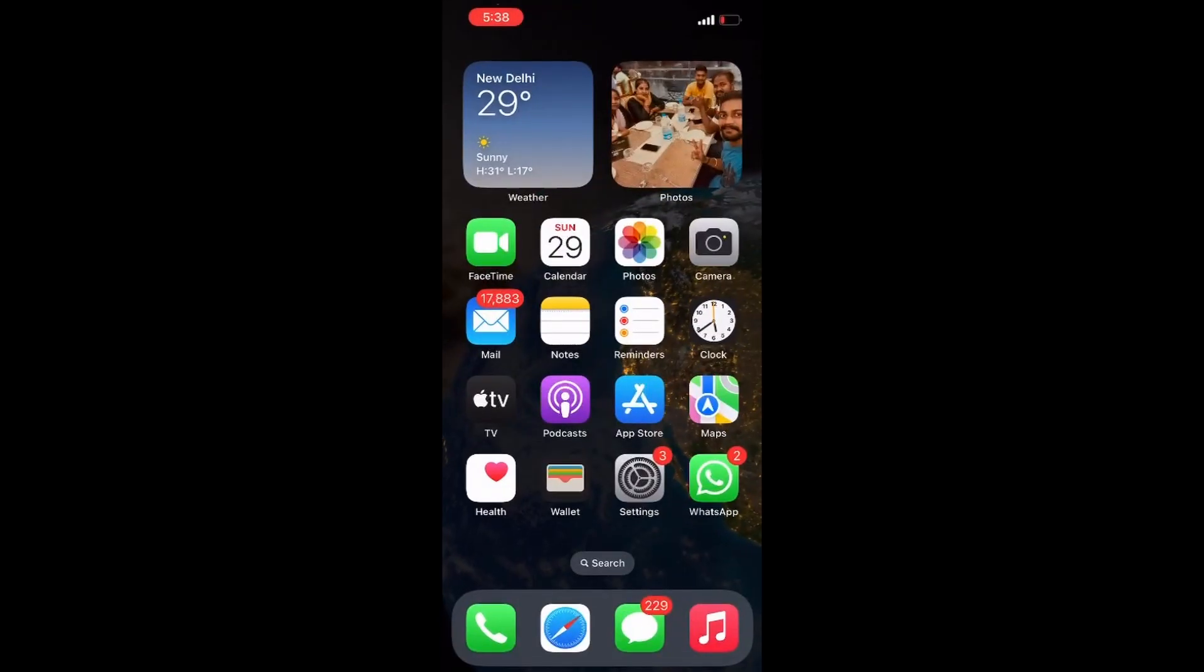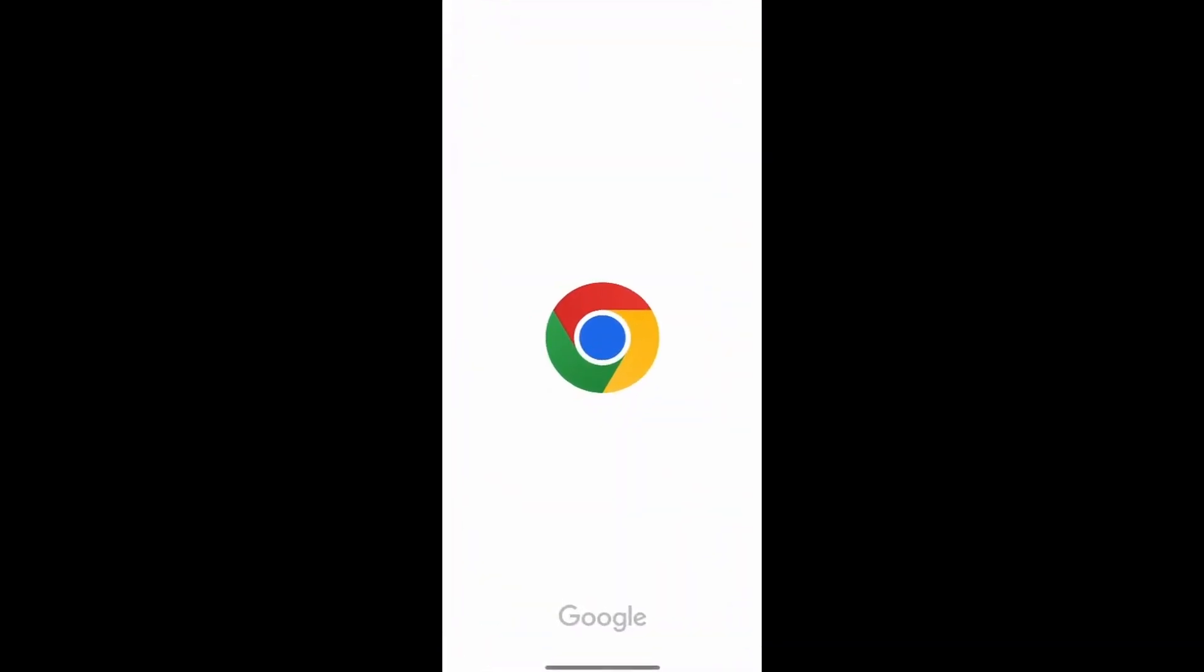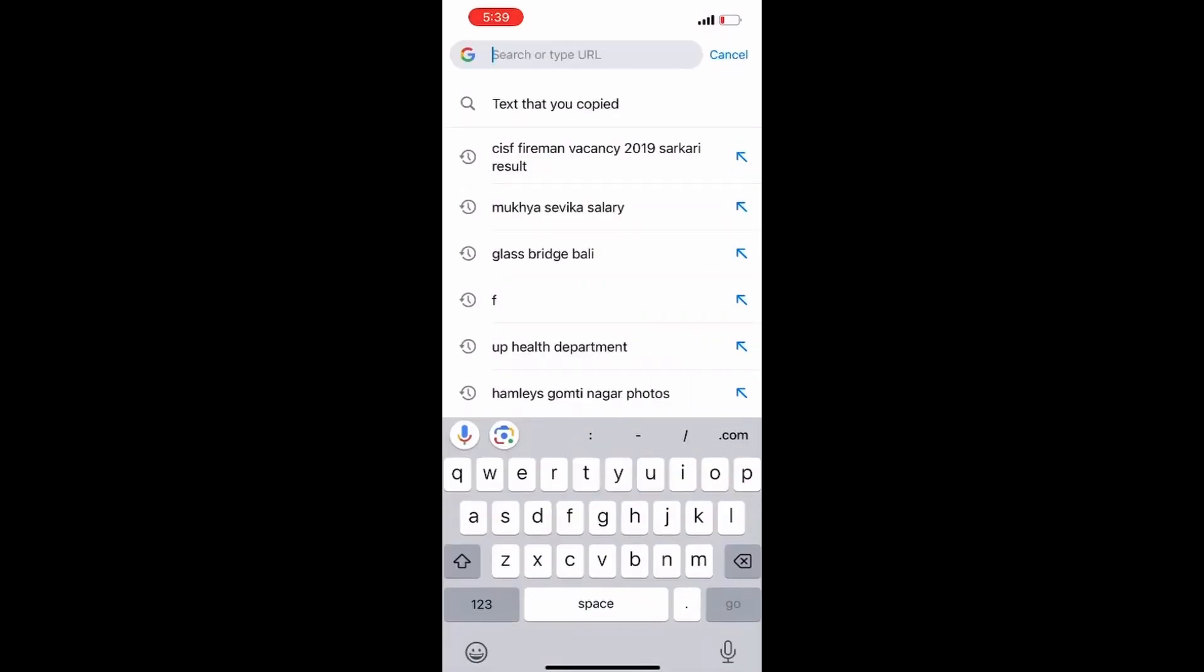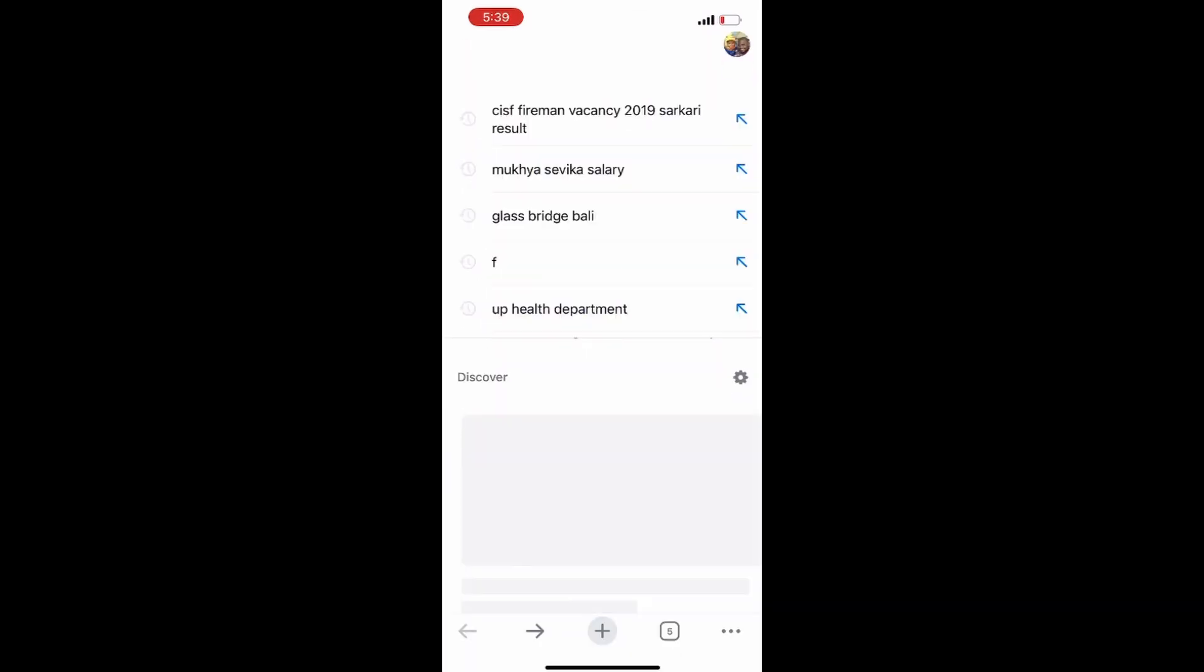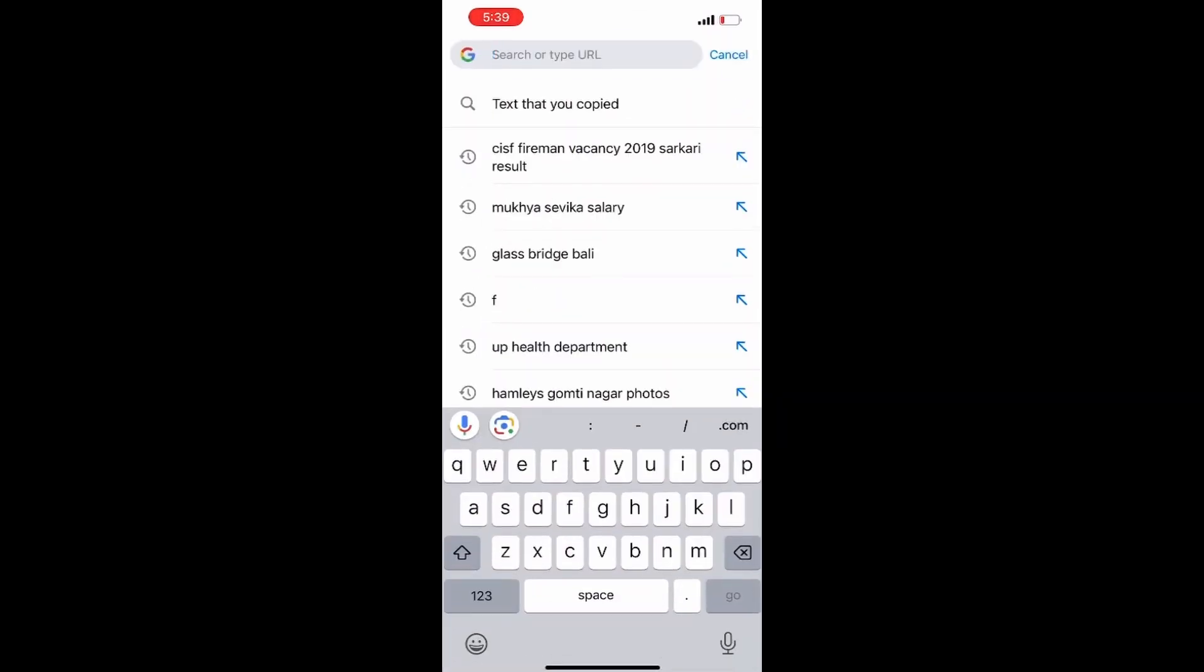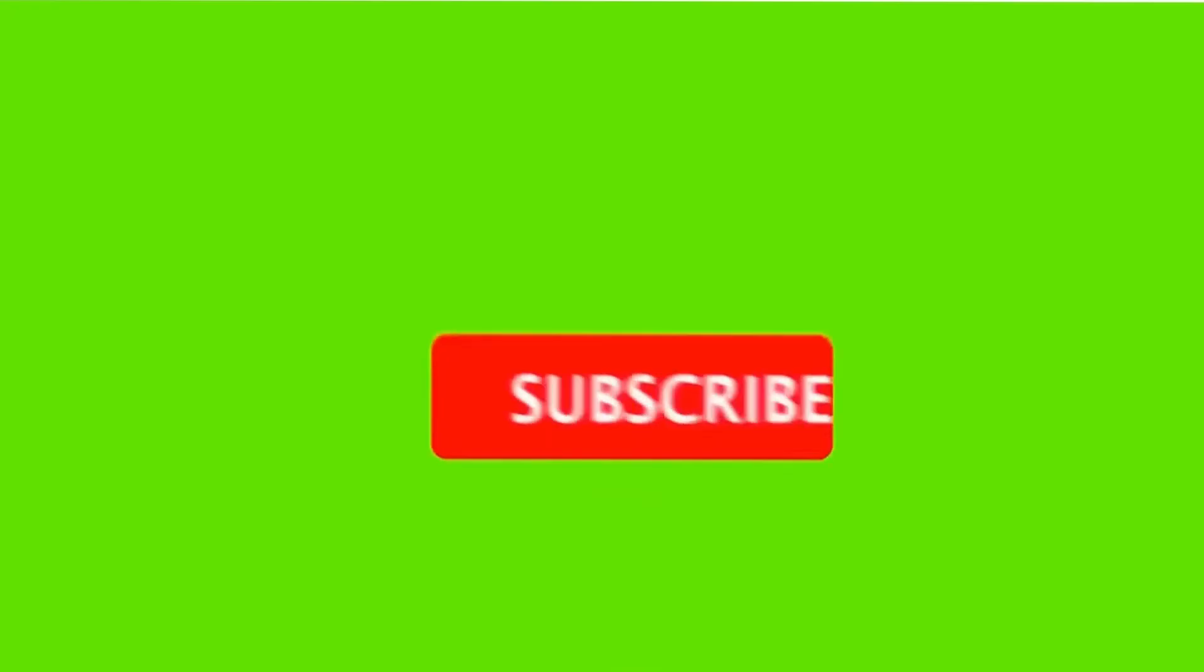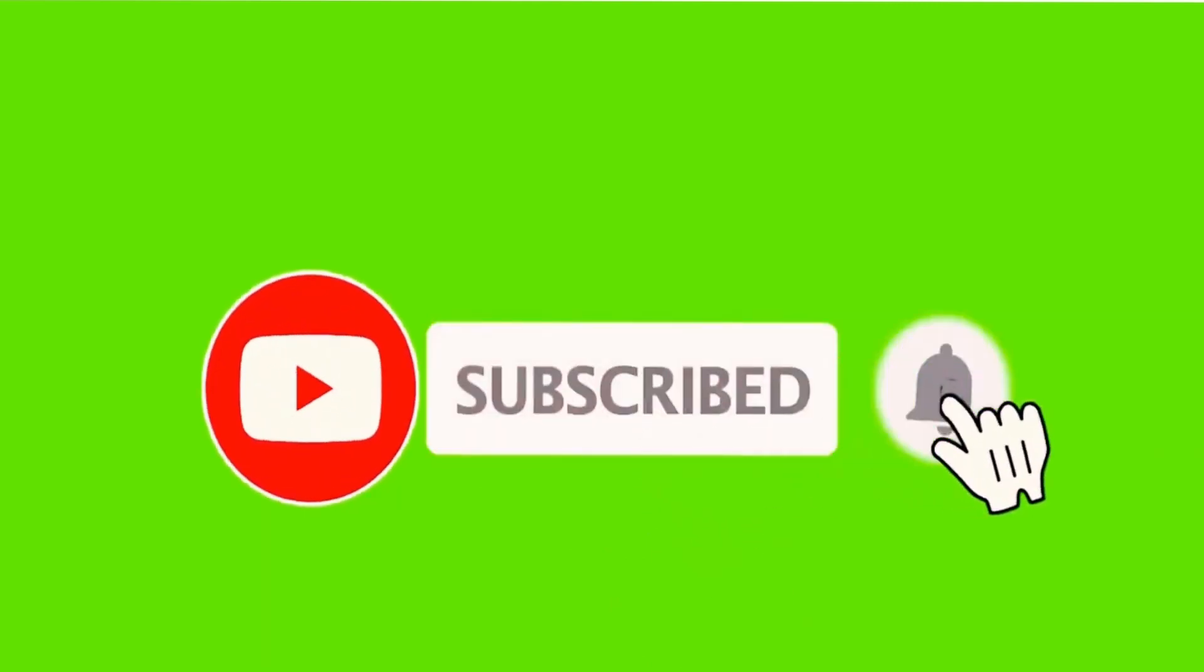Now I'll go to the Chrome browser to paste it. As you see, how easily you can paste the text. I hope you liked this video. If you did, please like, share, and subscribe to the channel. Thanks for watching.